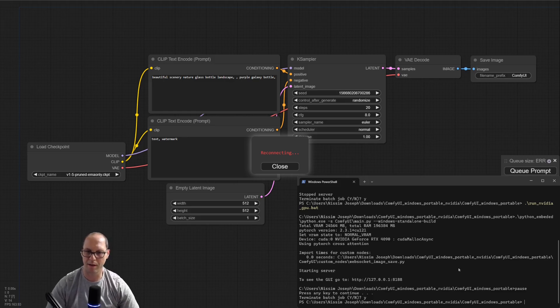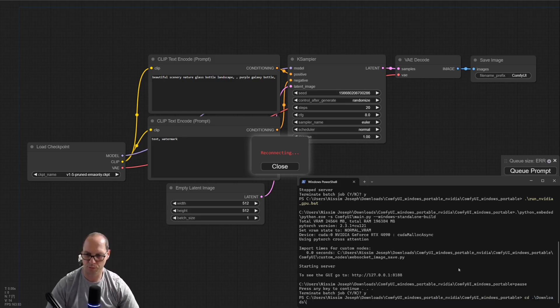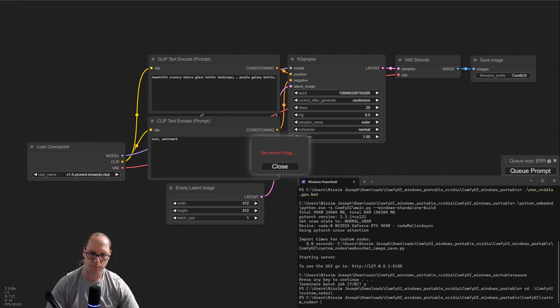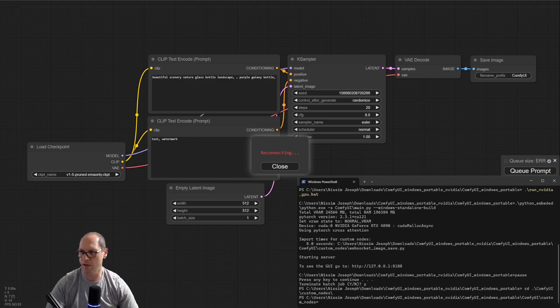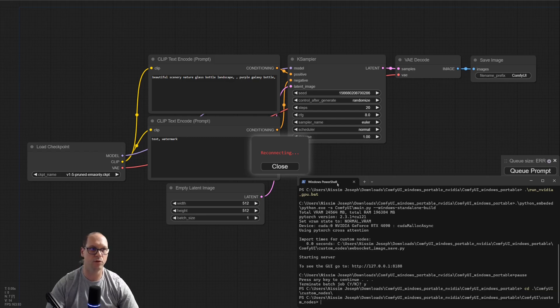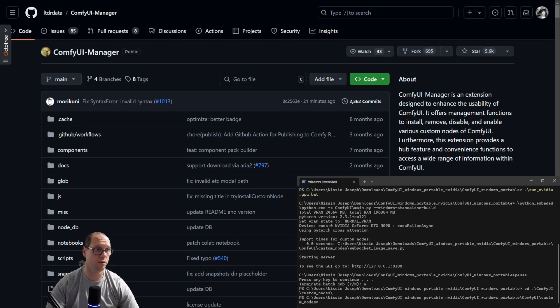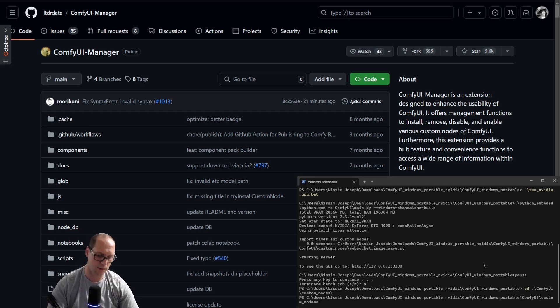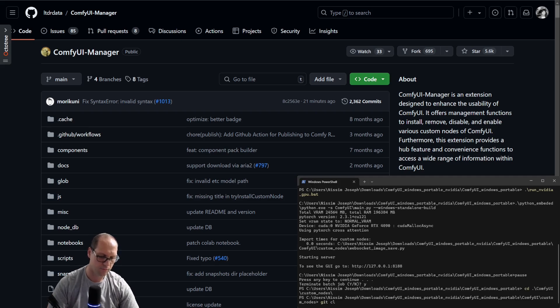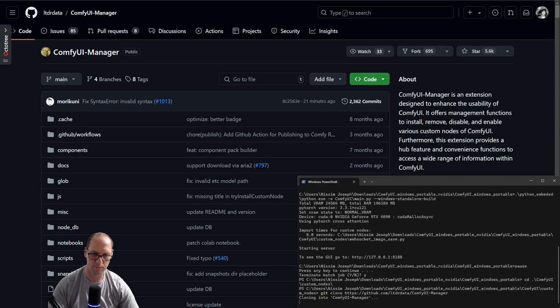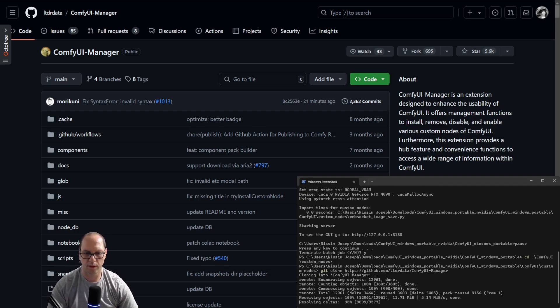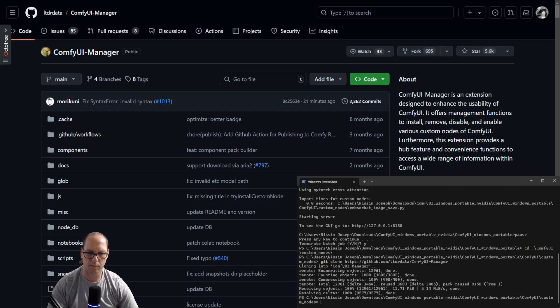Let's go to the custom nodes. Now I moved to the folder of the custom nodes. We need to install the manager. How to install it? Quite simple. You go to GitHub, copy the URL, come to the command line, do git clone, and enter. This will get all the data and install it.